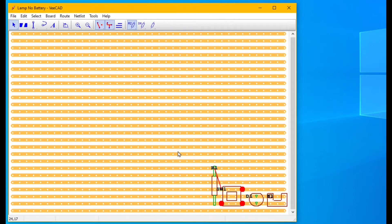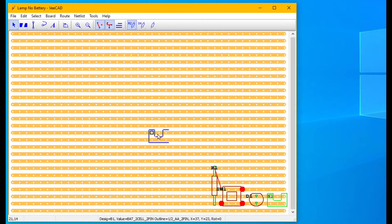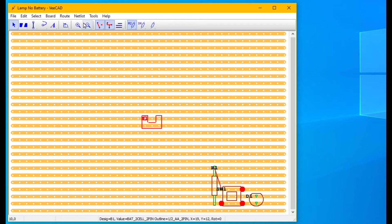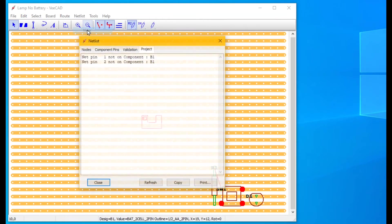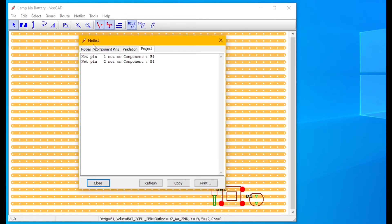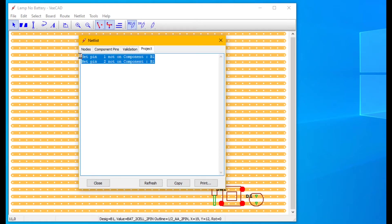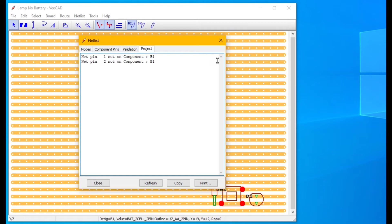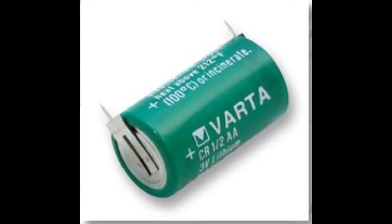That U outline is not much use. We go netlist, view and the project tab shows that the U shaped outline is missing the pins required by the netlist.